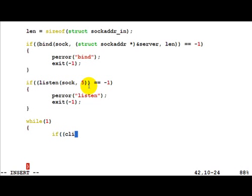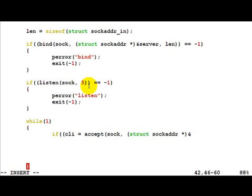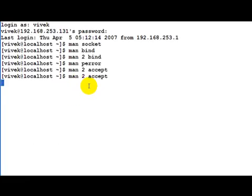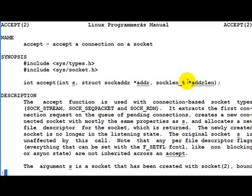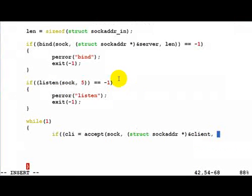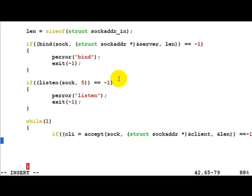Let's do a little bit of error checking with accept. Accept takes the server socket as input, and as you noted it takes in a client structure. This client structure will be filled in with the client value when accept returns. Also note that accept takes in a pointer to a variable containing the length of this structure — sockaddr_in or sockaddr structure, both these structures are of course the same in length.